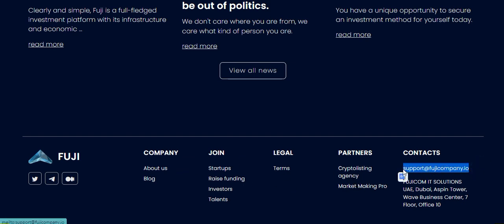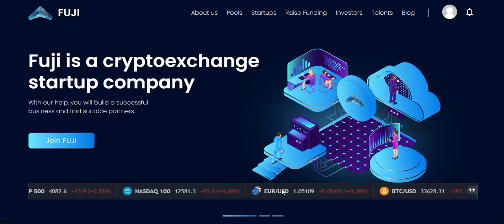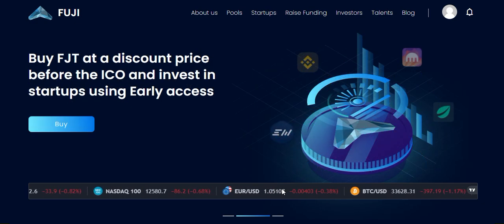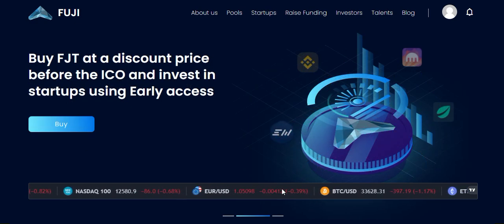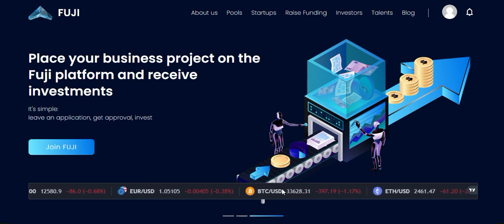If you have more questions about any project, you can email support at fuzzycompany.io. For direct contact, the address is Fuji COM IT Solutions, UAE, Dubai, SPIN Tower, Both Business Center, 7th Floor, Office 10. I think Fuzzy is really a great ecosystem for all investors and project developers. Thank you very much for watching this video — goodbye!